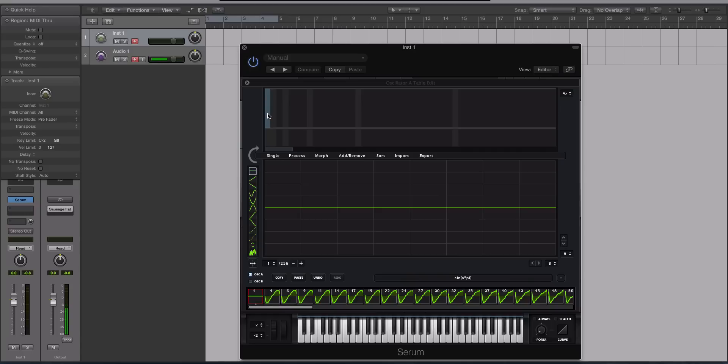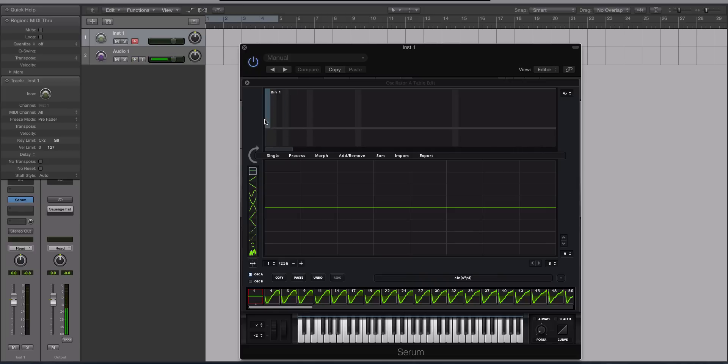It's kind of like a baby additive synthesis engine inside of Serum, and how you can use it to actually do something that helps sounds rather than just aimlessly play around with it, because it is kind of confusing if you've never used an additive synth or you just don't really know what this is for.